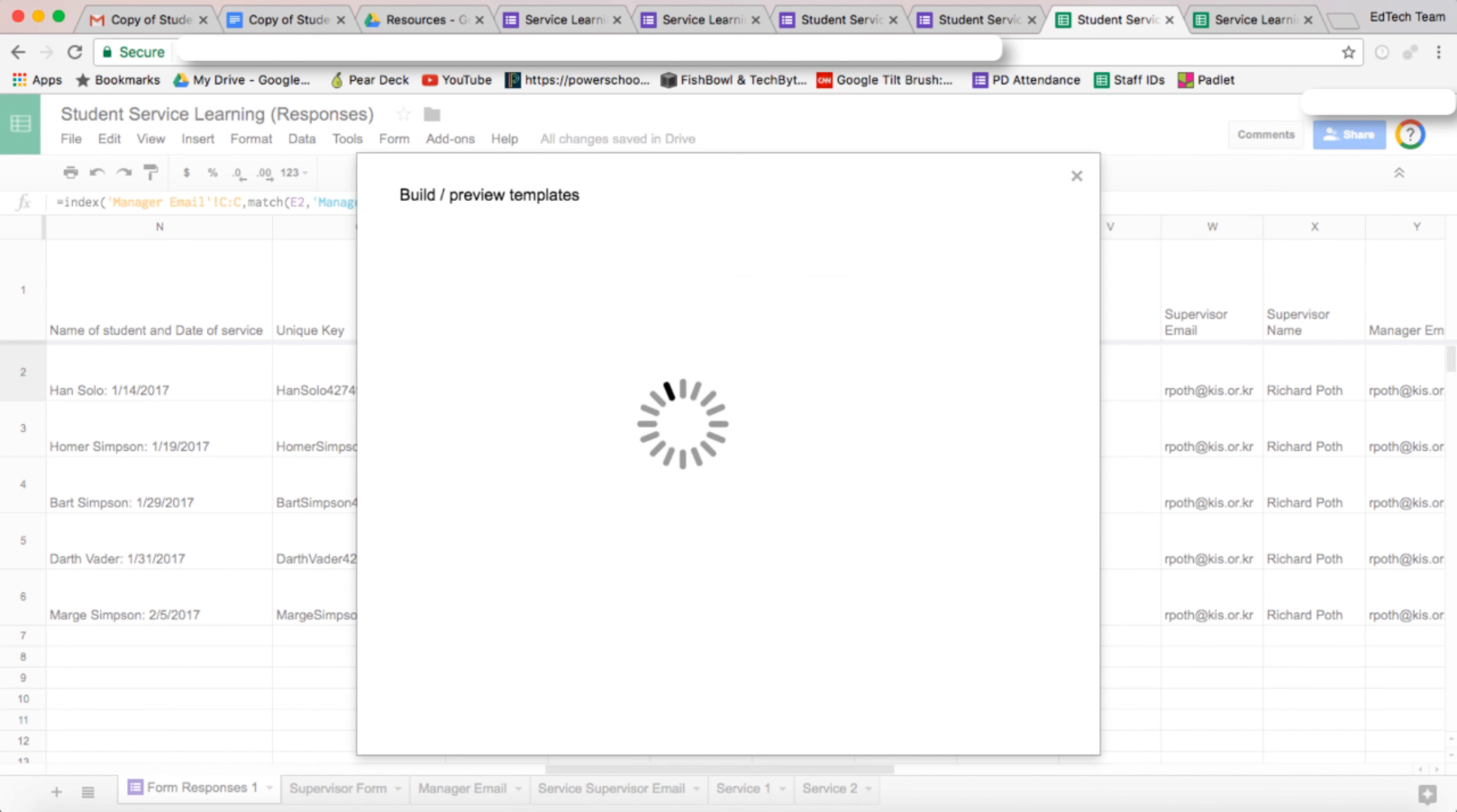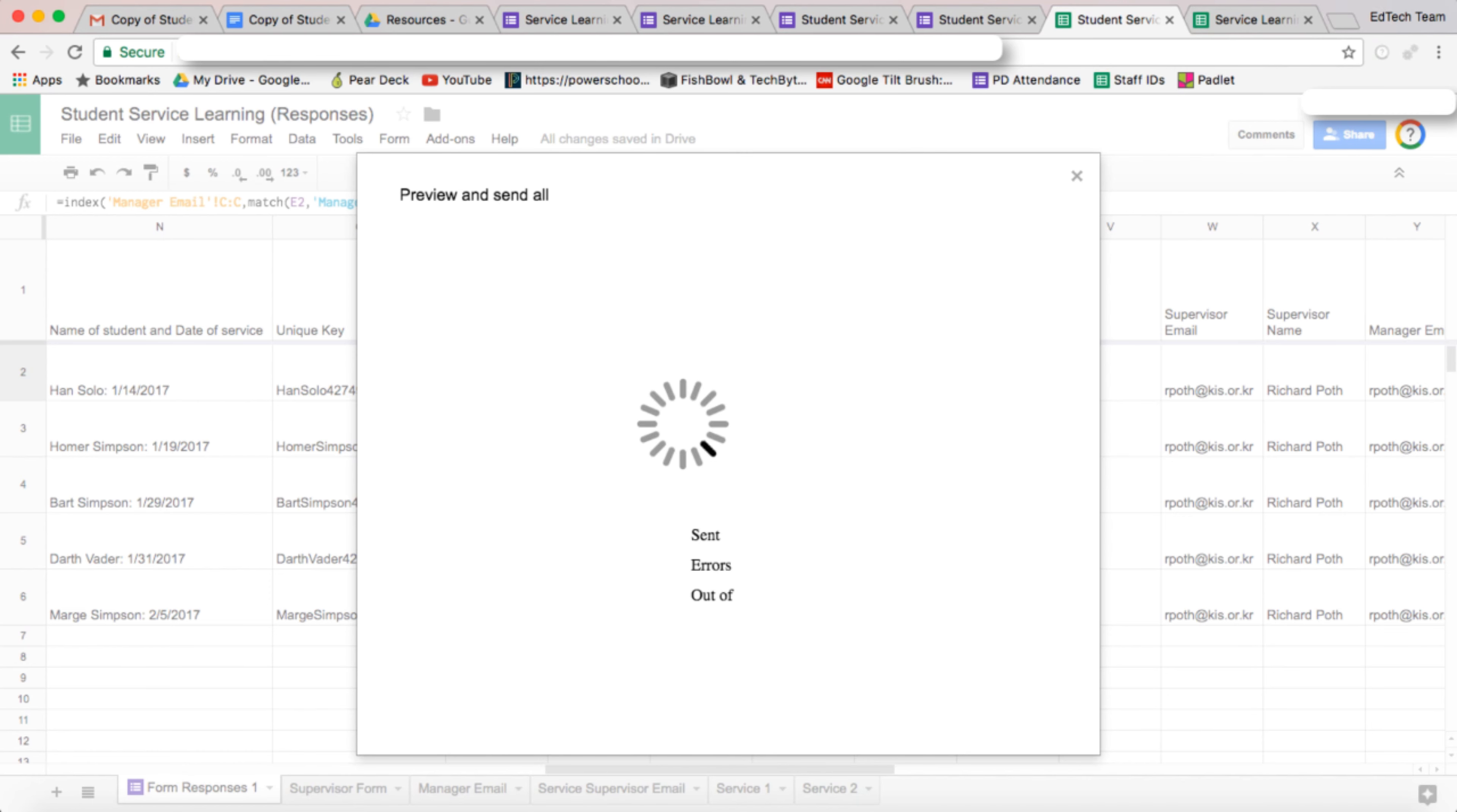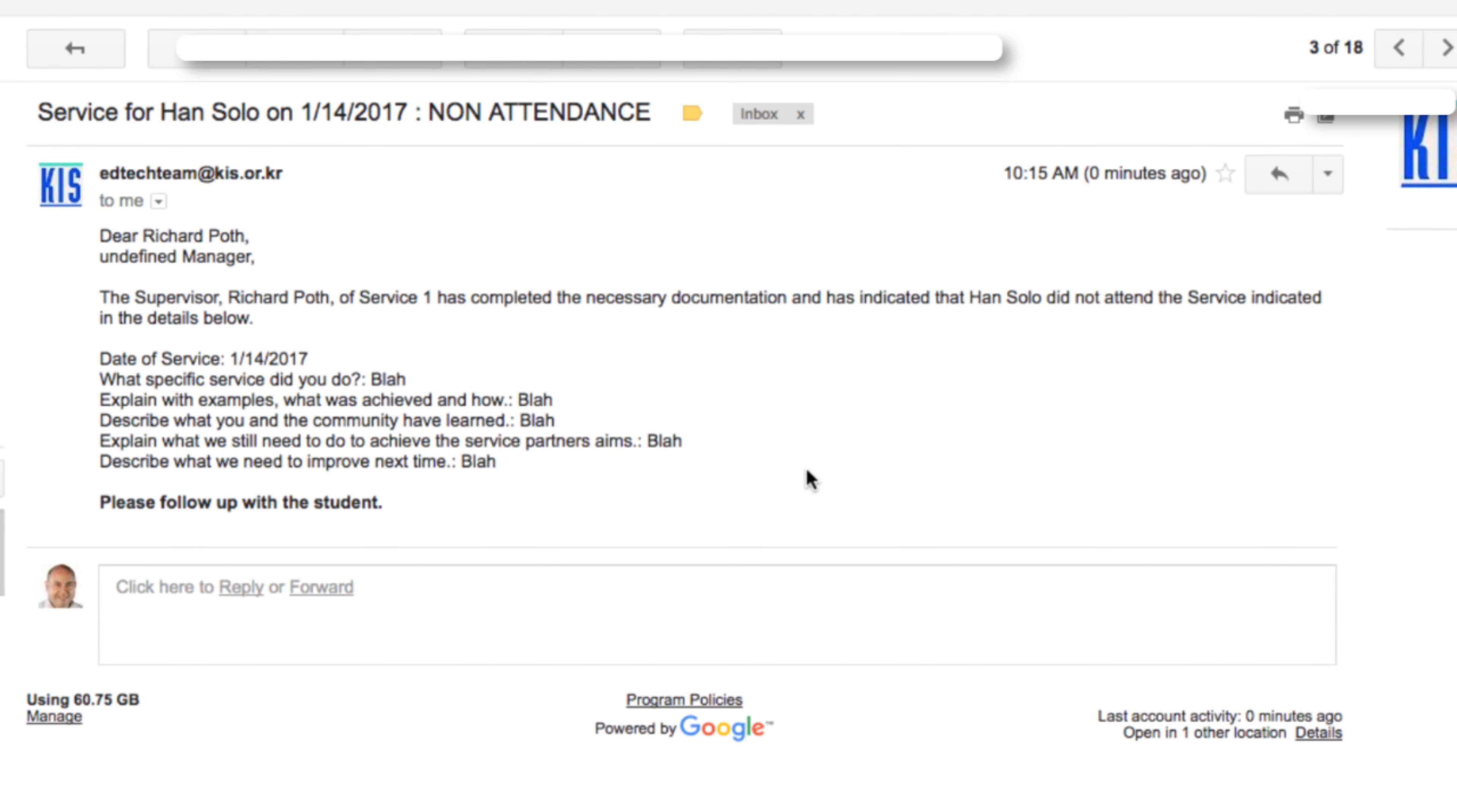That's pretty simple. So let's go to preview and we can see manager email non-attendance row two is going to go to this email address. There's the email: two for non-attendance and two for not met expectations. So let's send that now. If we go on here, we have two more columns indicating whether the emails have gone out or not. So let's go to the email.